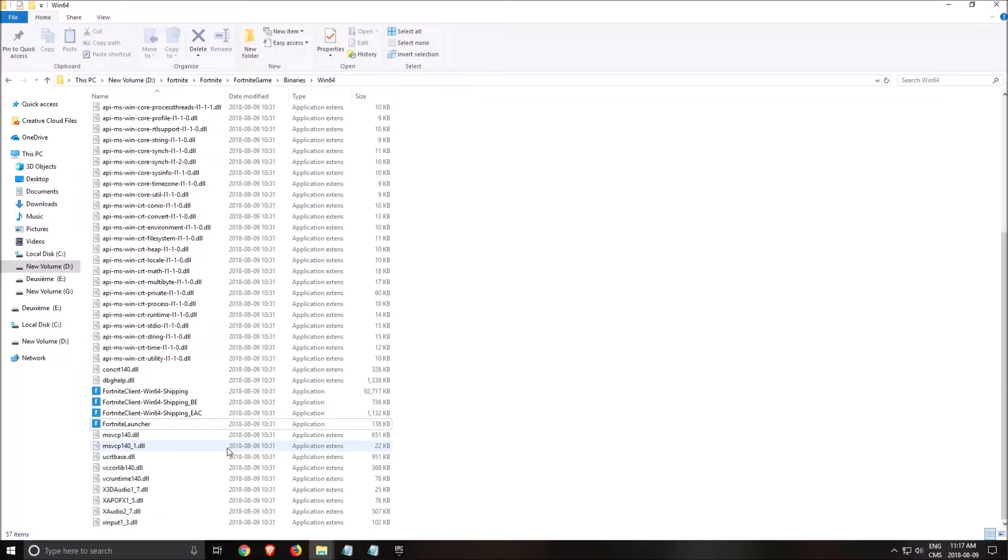Hi everybody, this is Kefren, your favorite French Canadian. Today I'm going to show you how to boost your FPS in Fortnite for Season 5. We're going to use three different tricks in this video.